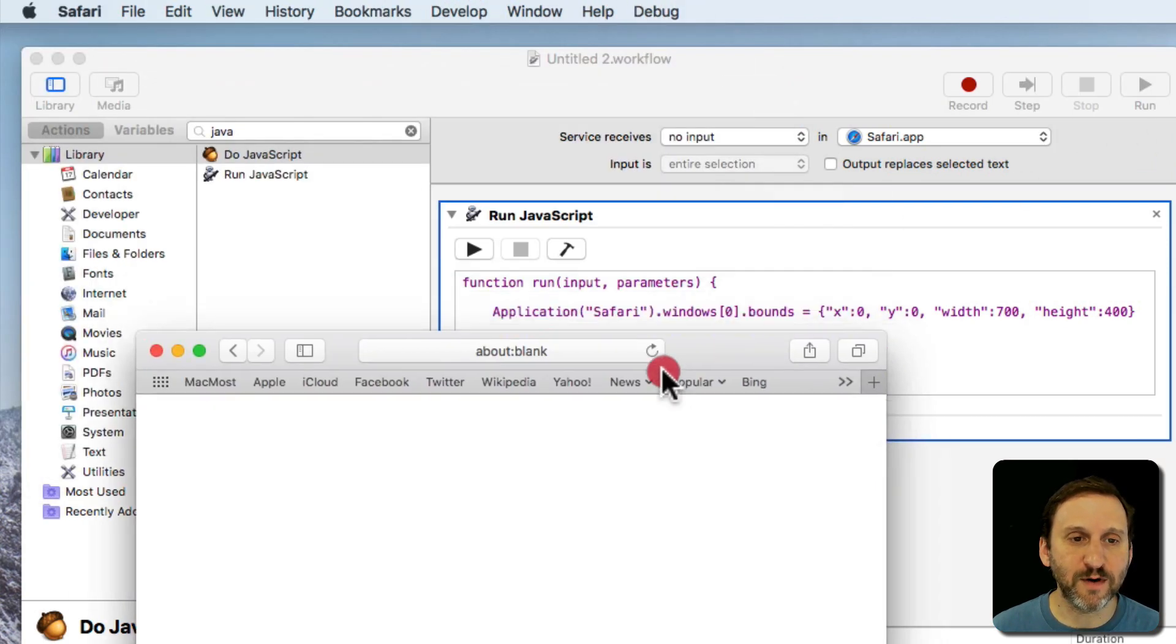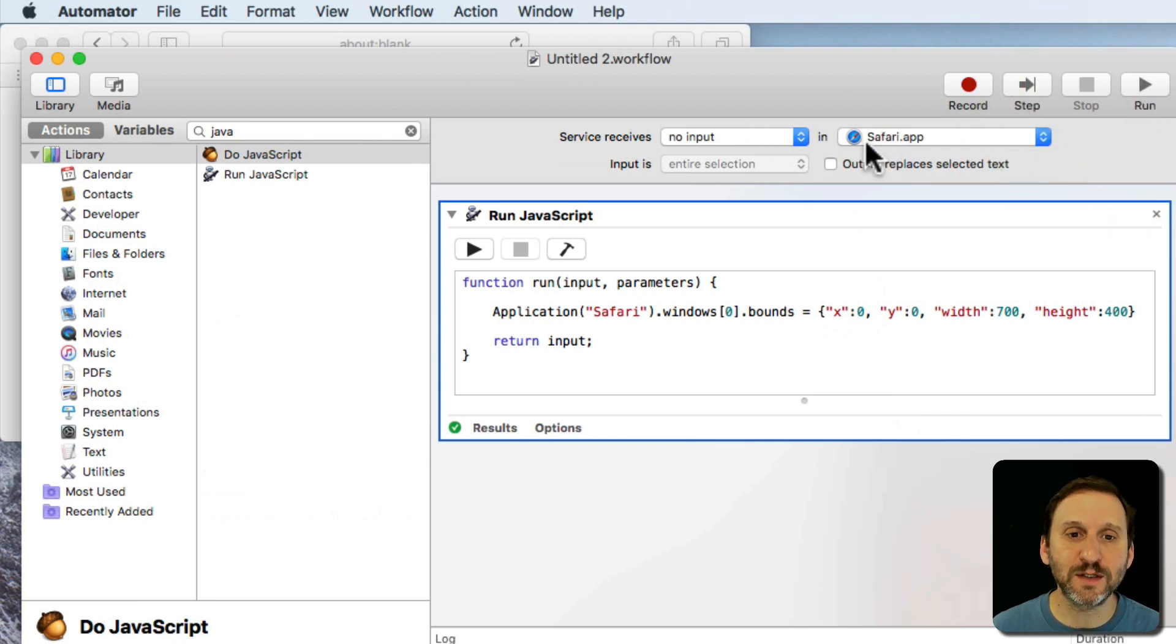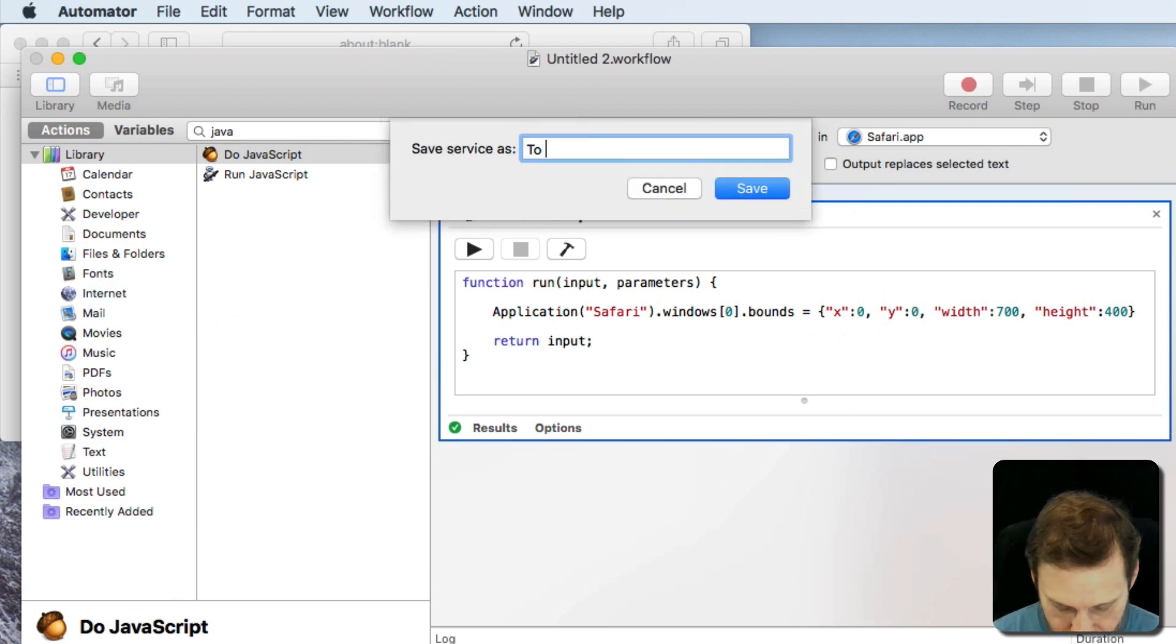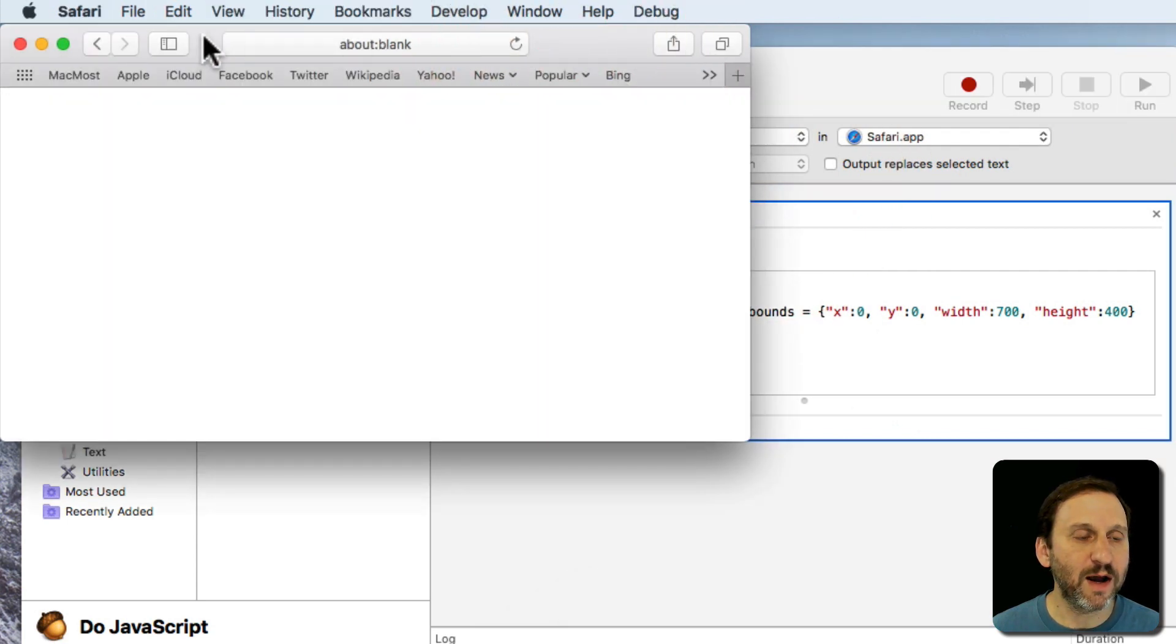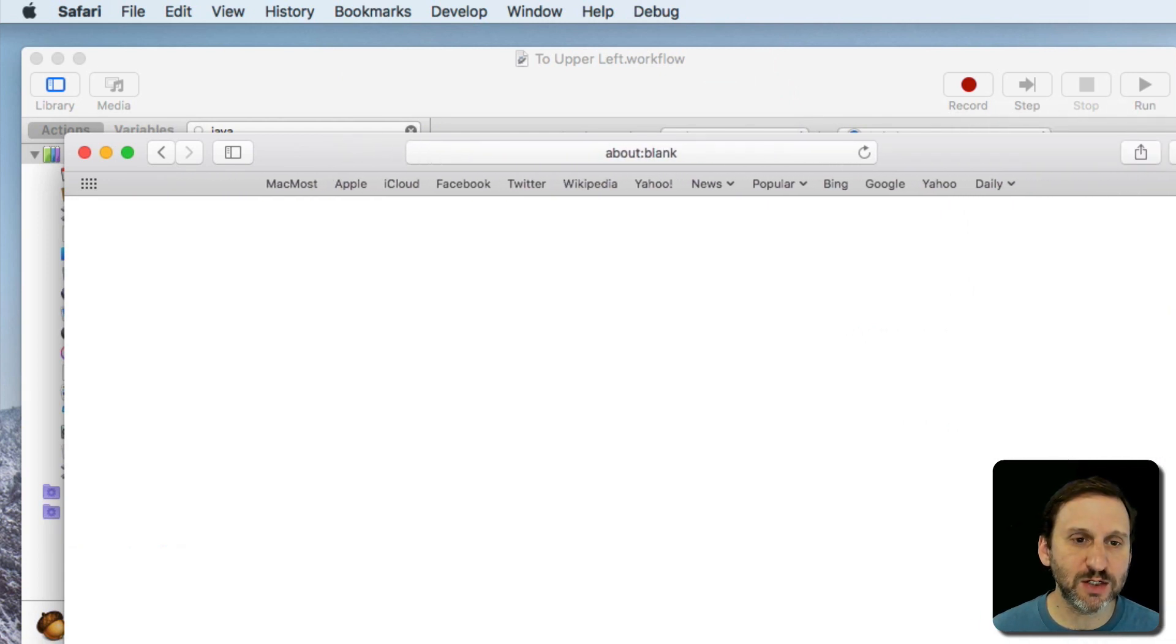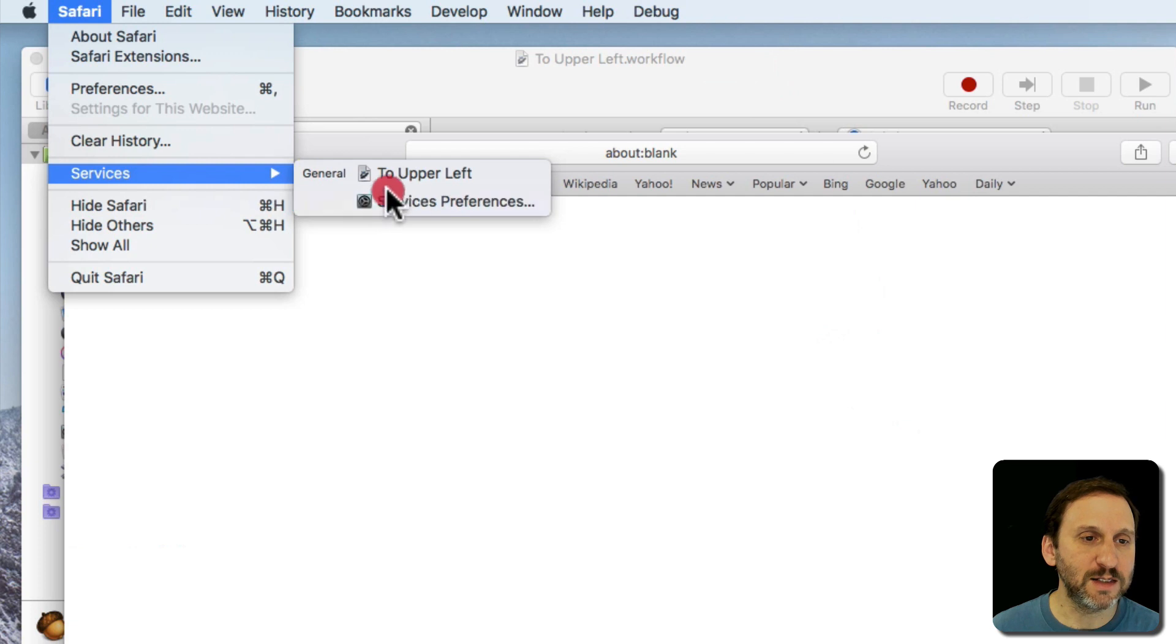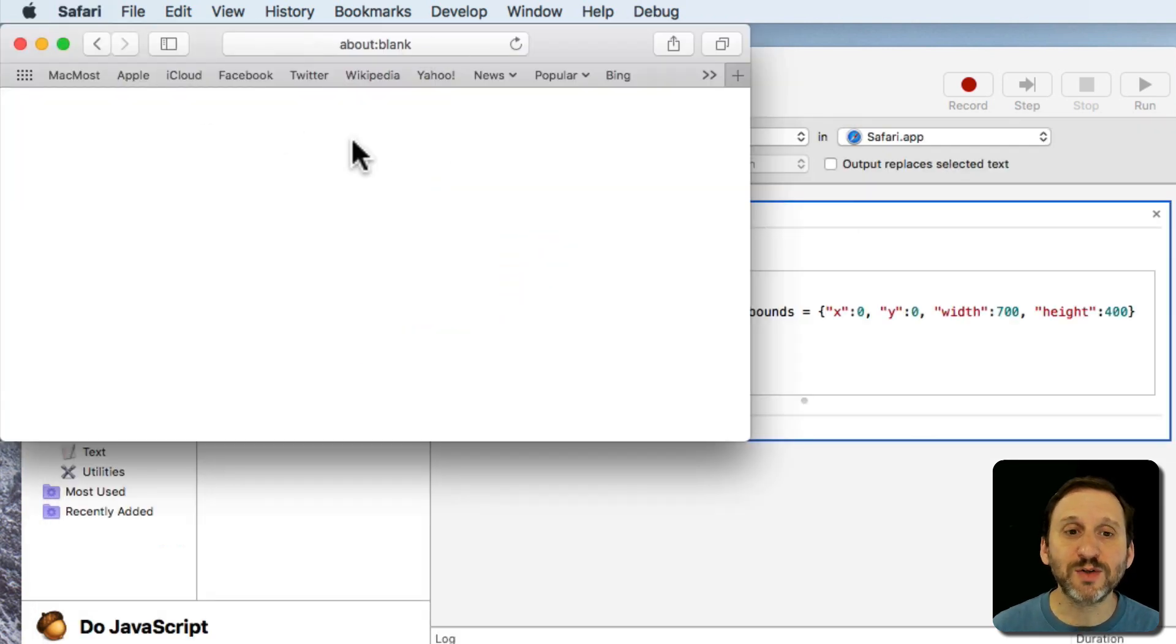So in Safari here I can move this and when I run this in Automator you can see it snapped it up there to the top left. Then I can save it as to upper left, save, and now I can find it in the Safari Services menu. So I'll say I changed Safari to be some other size. I go to Safari Services and I can see to upper left and it snaps it in place there.